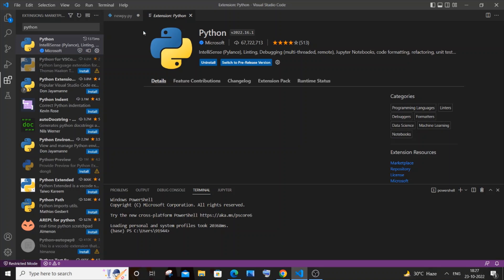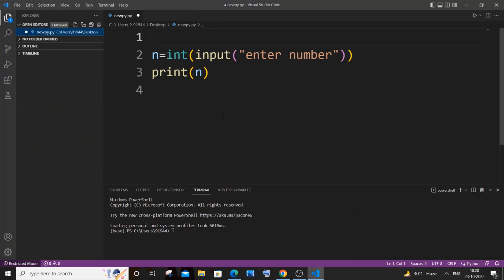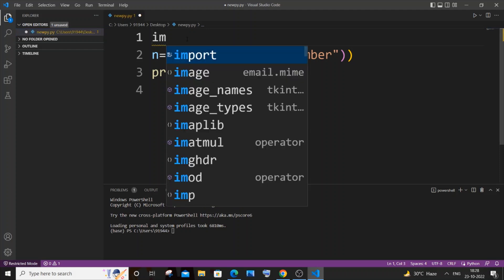So I will just now close and open it again. So I just now restarted my Visual Studio Code after installing the Python extension. If I just now again type the exact same thing, which is 'import', here you can see I'm getting these many automatically recommended.